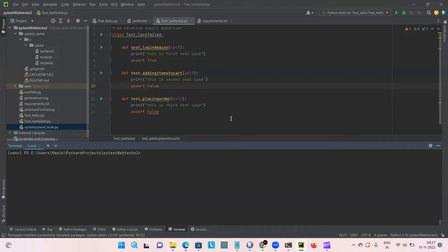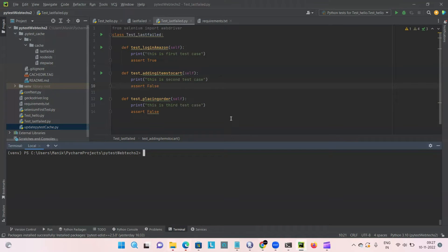Apart from that, you should also work on these cases to avoid these intermittent failures like adding proper waits to reduce the page loading problems like implicit or explicit wait. I prefer explicit wait and also using the clean data set, which would also reduce the failures due to the data problems.